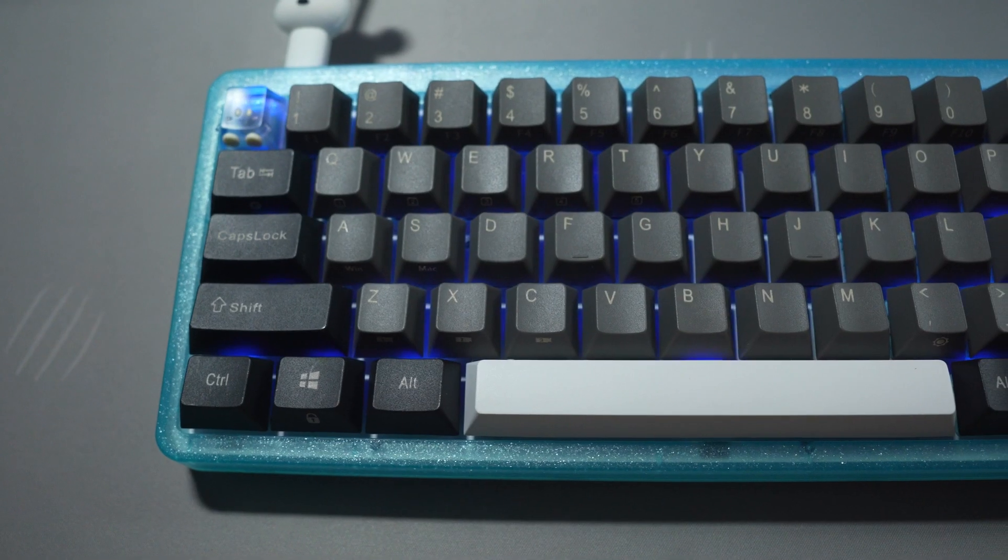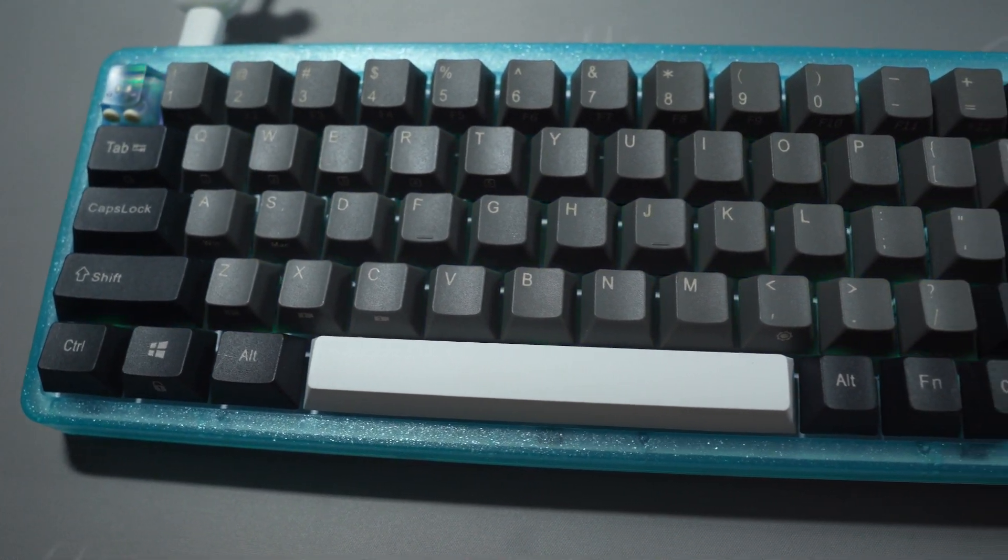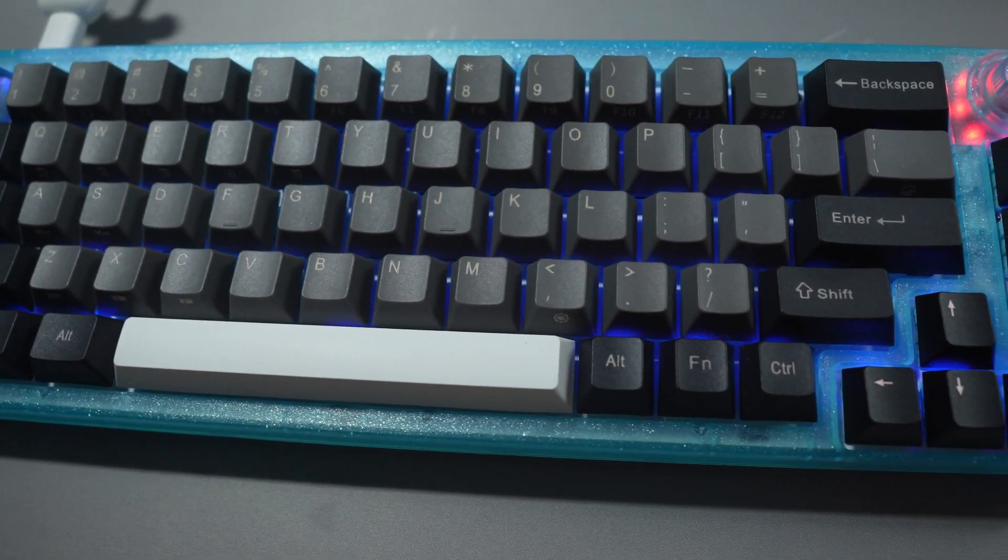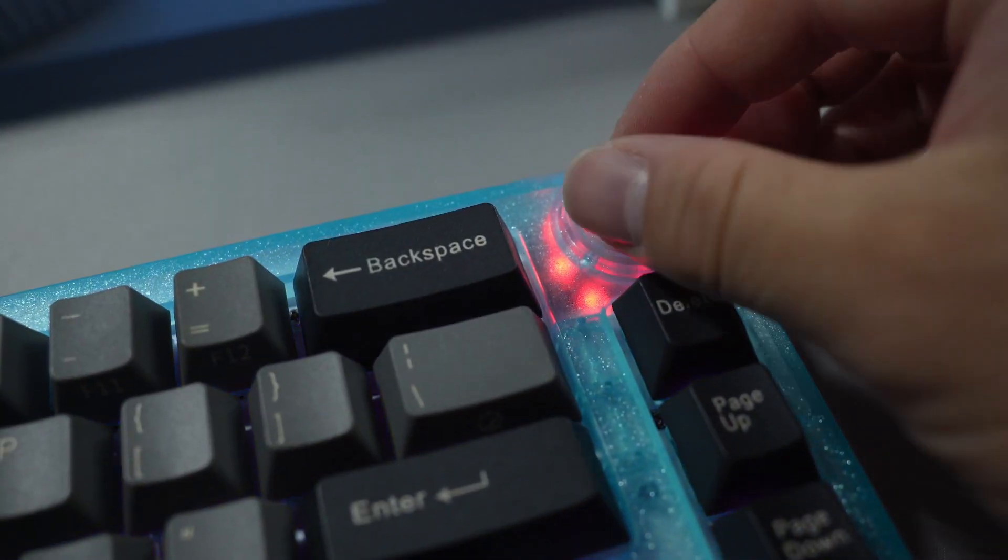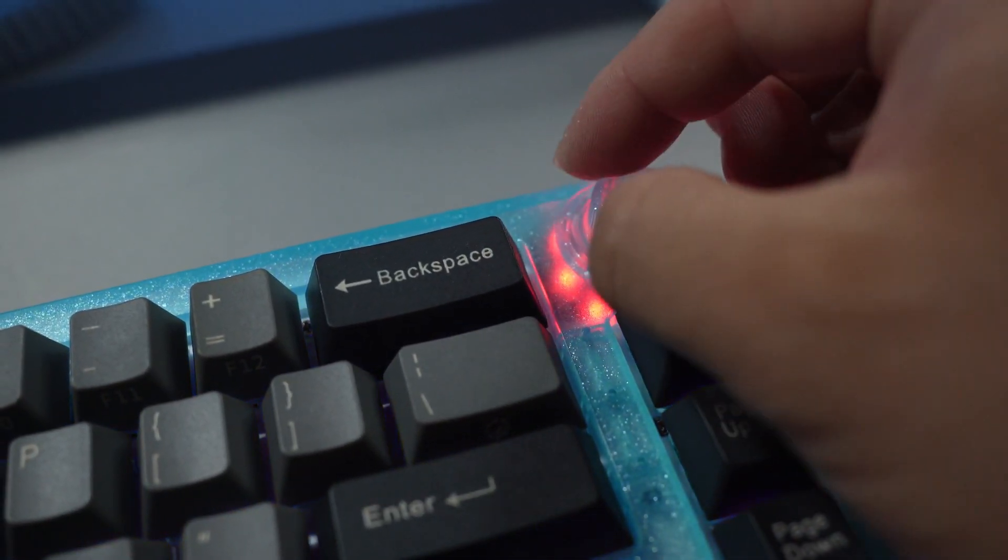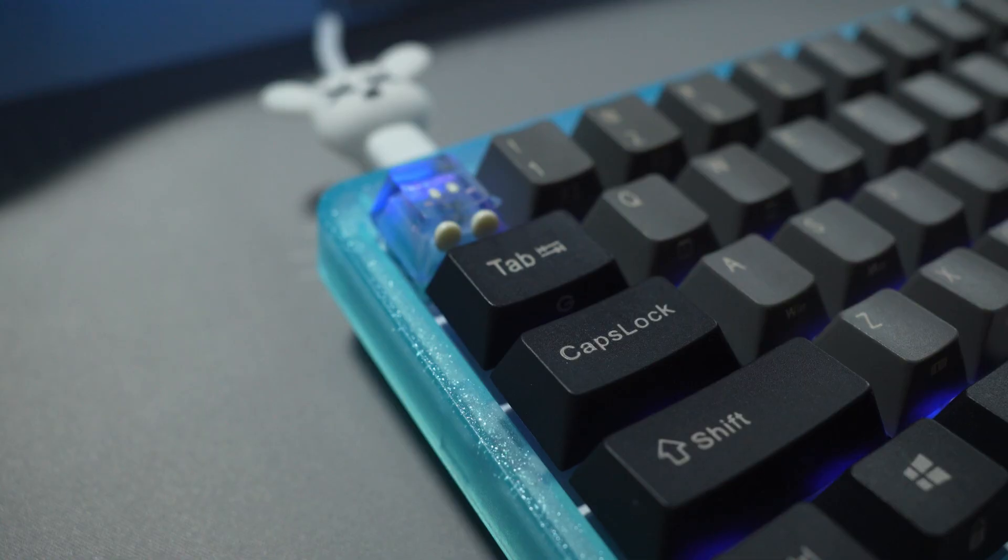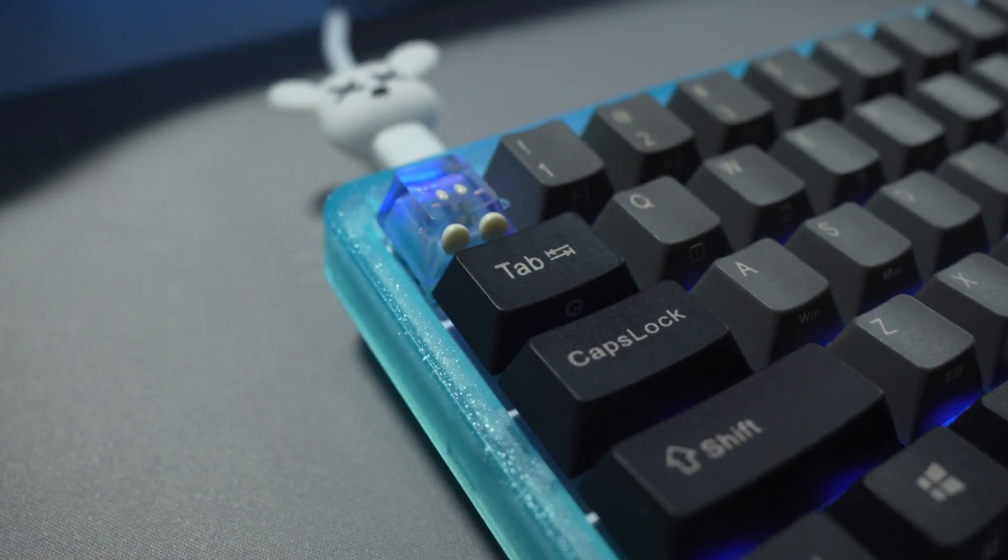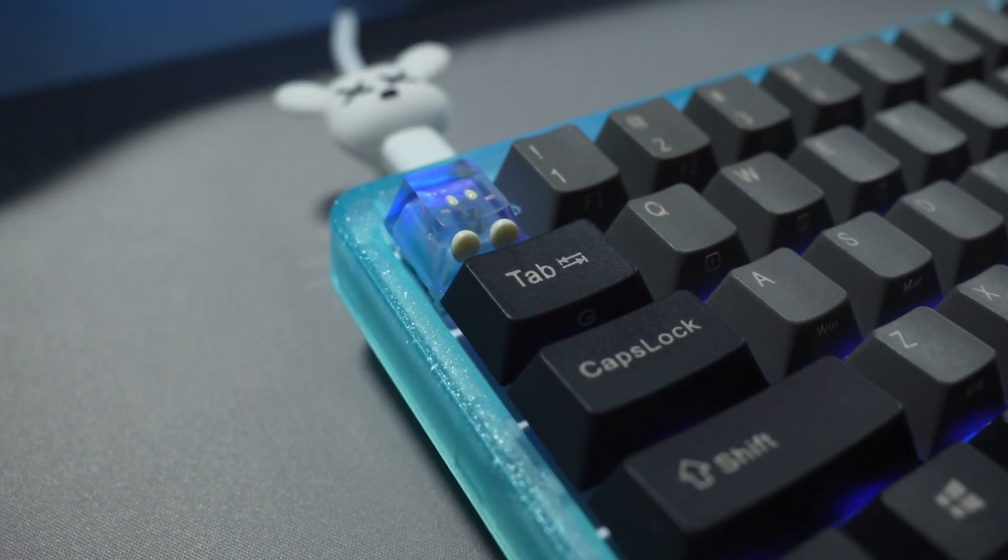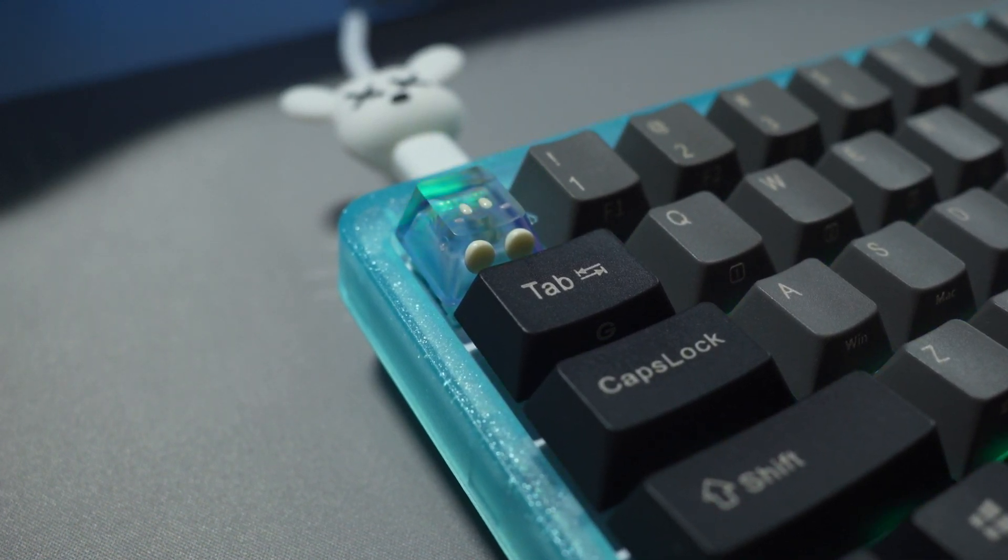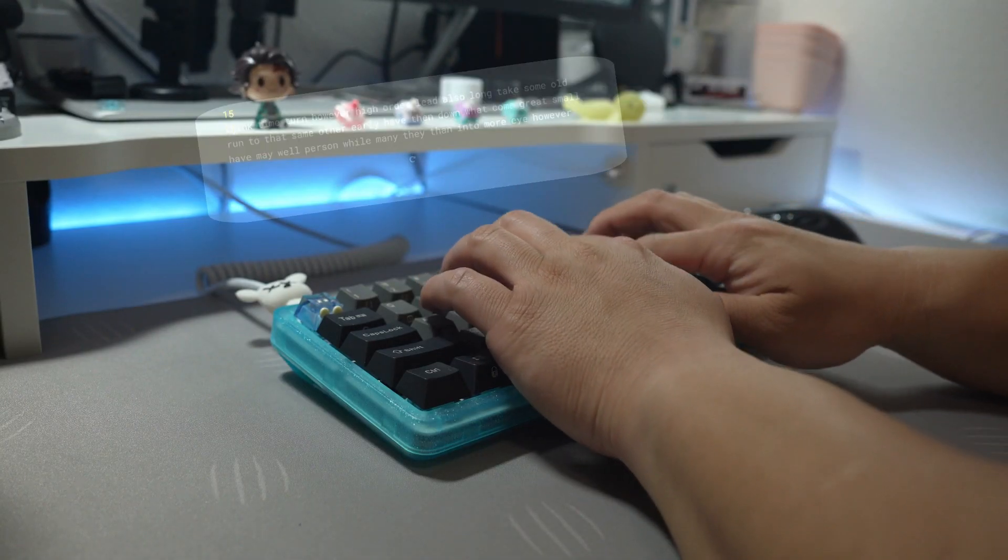For $60 to $80, this keyboard is a steal. I actually found myself daily driving this keyboard over my KBD67 Lite. The only major downside is that it has north-facing switches. I had a lot of fun building this keyboard, and I really hope you enjoyed the build. Until next time.